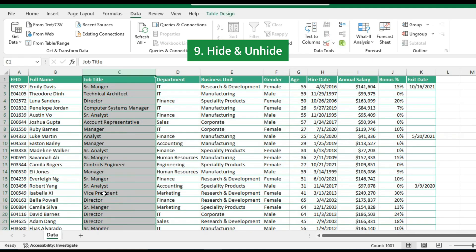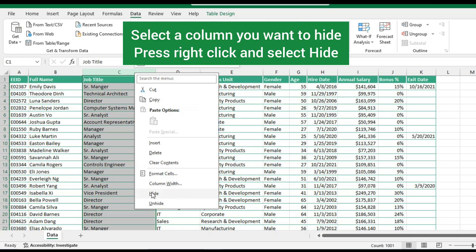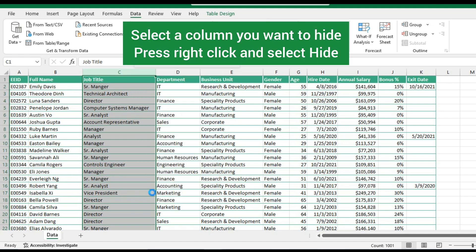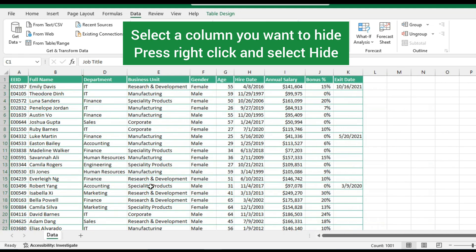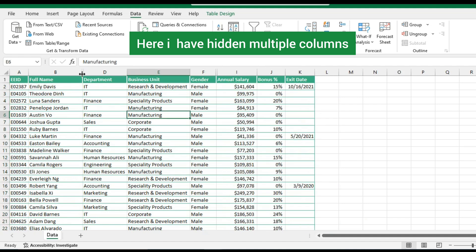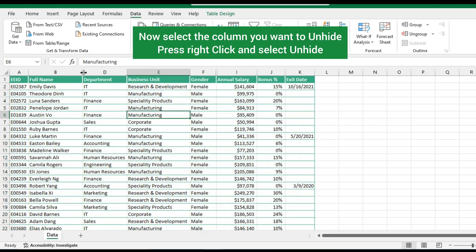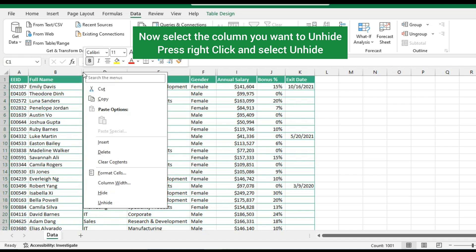Hide and unhide: select the column you want to hide, press right click and select hide. Here I have hidden multiple cells. Now select the column you want to unhide, then press right click and select unhide.